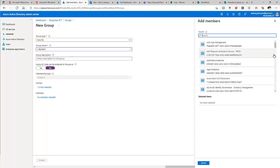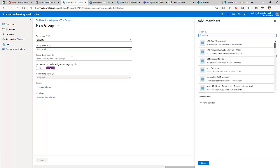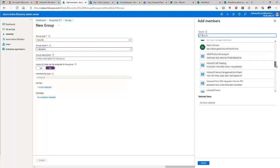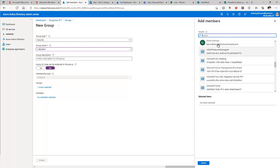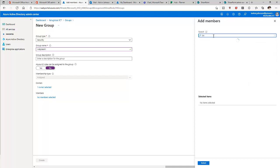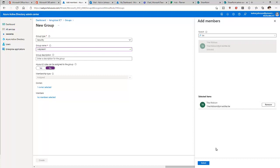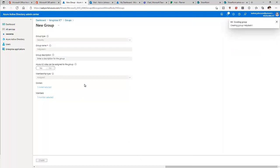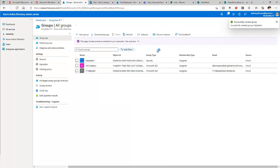We don't have any members yet, so let me add Tina to this group. Click Select, then click Create. The group is being created — you can see we now have Help Desk One.